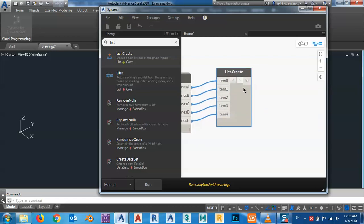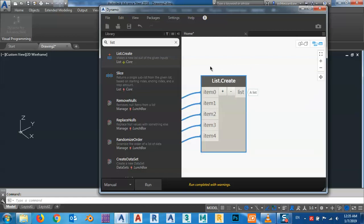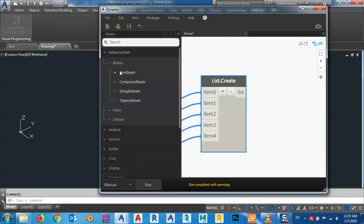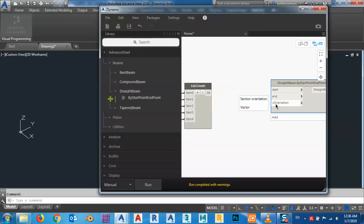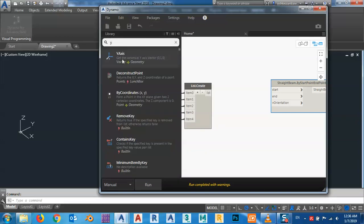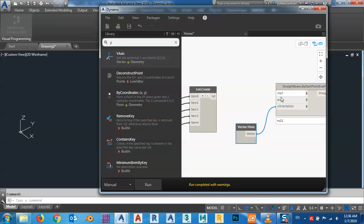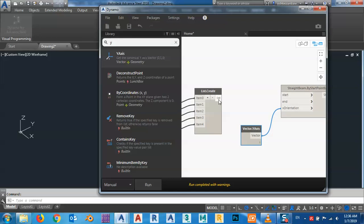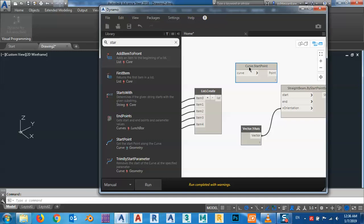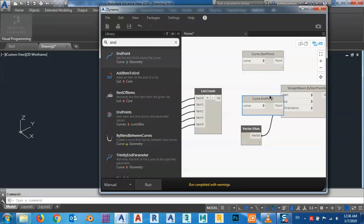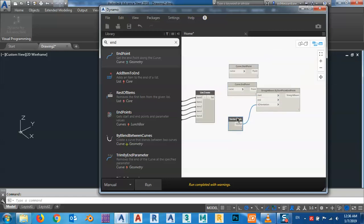Now I want to make my beams. I'll bring in the Make Straight Beam node. For the straight beam I need a start point, end point, and V orientation. I'll bring V orientation using the Y-axis. I'm missing the start and end points — so I'll bring in Start Point and End Point nodes.